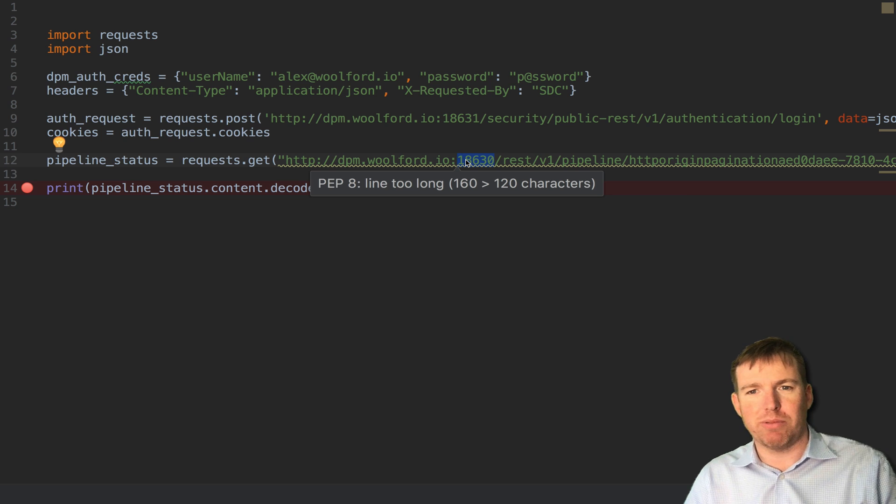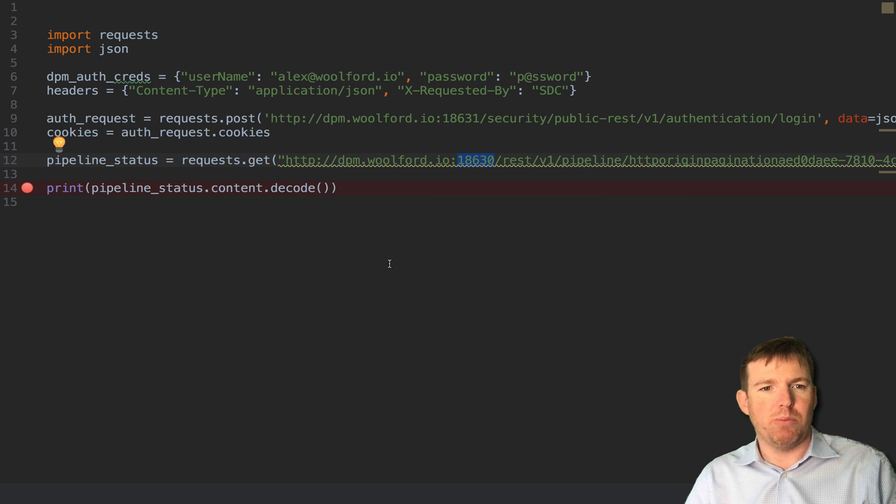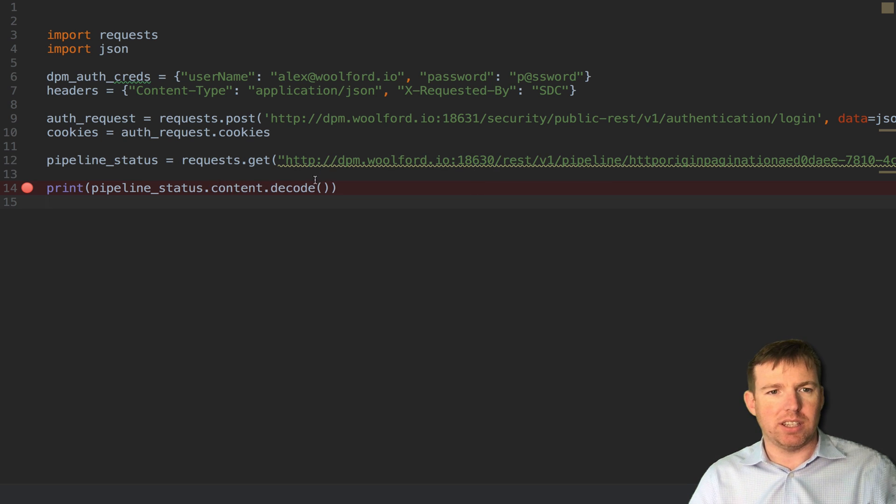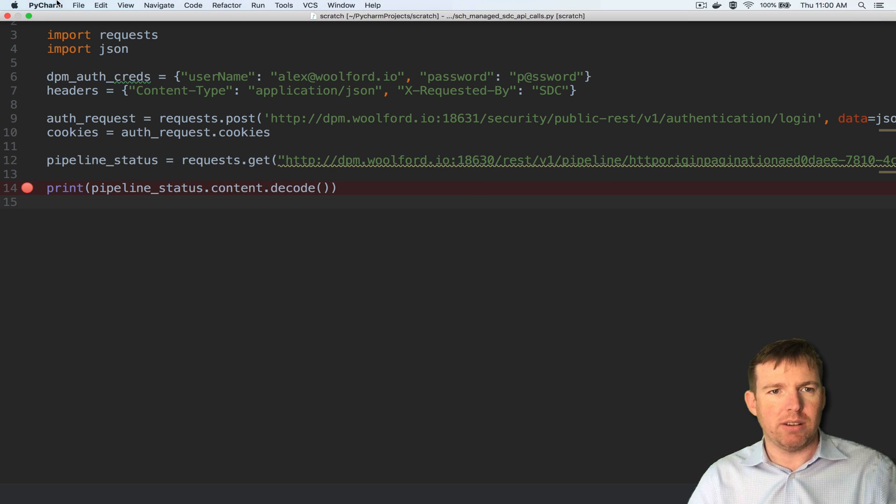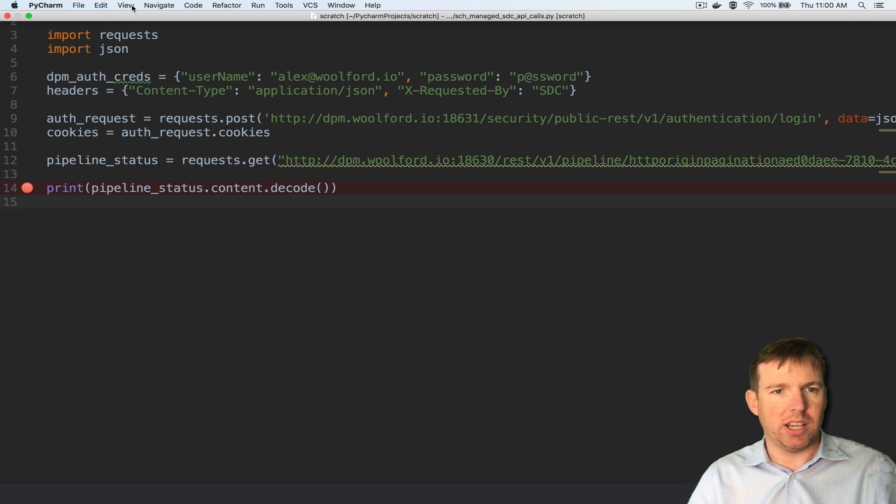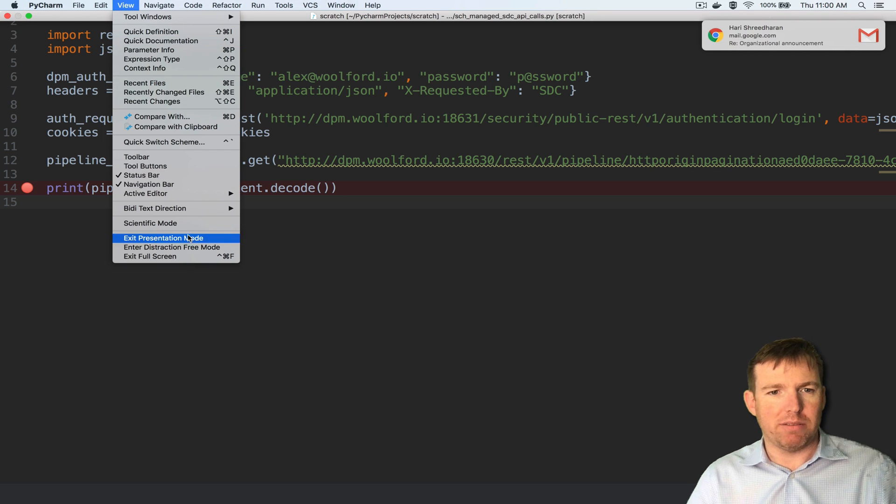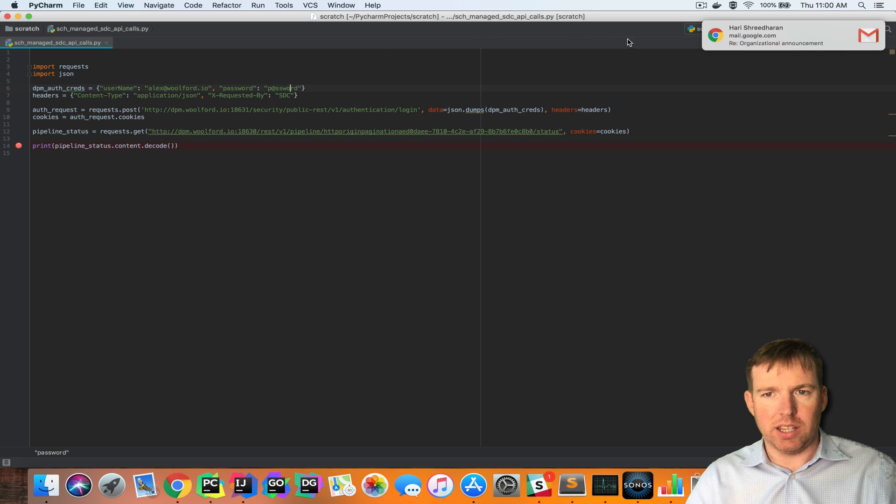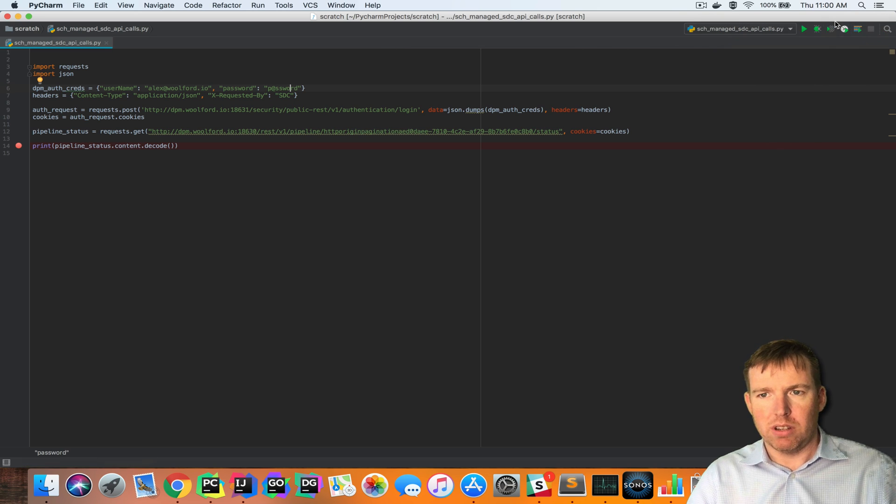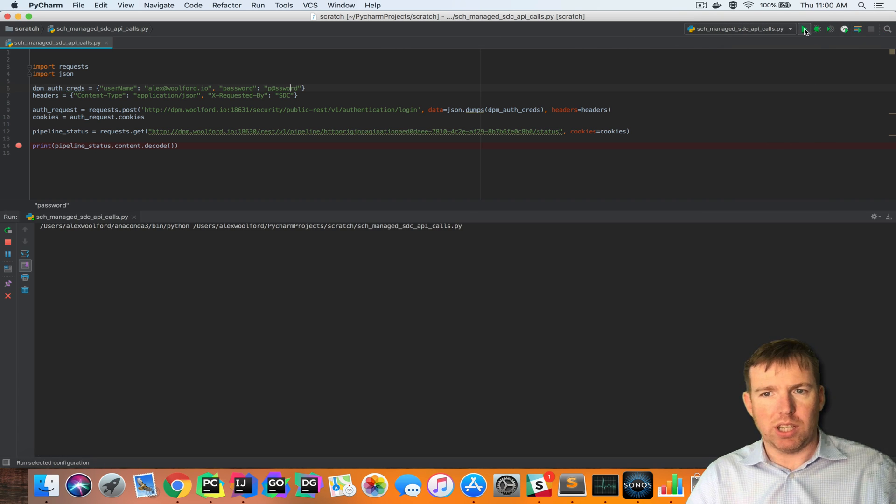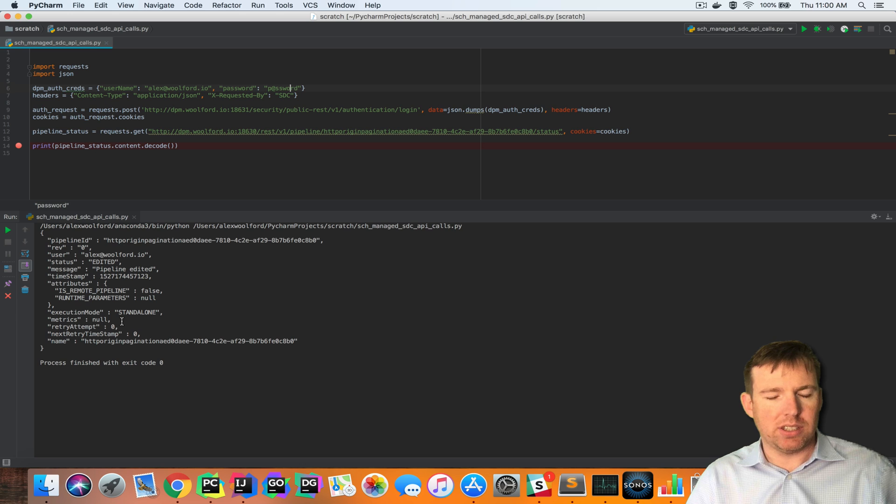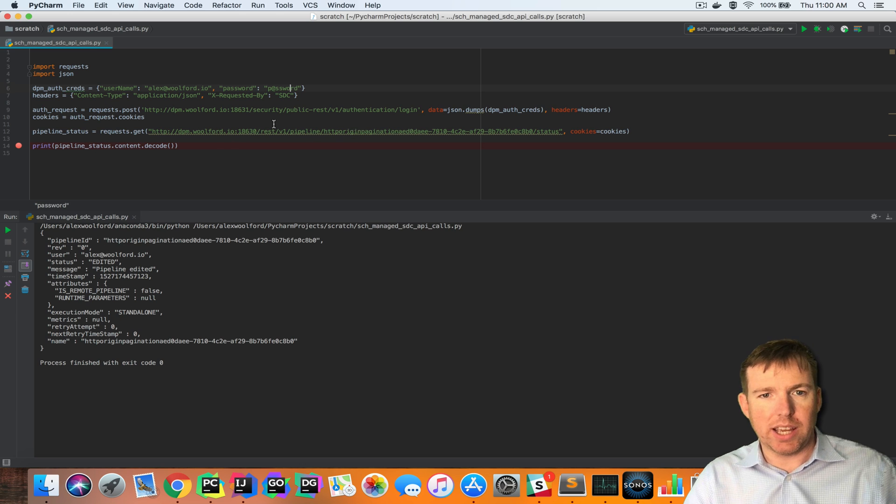And when I make a request to this host now, if I was to actually pop out of presentation mode and run this, you will see that the request is successful. In this case I'm getting the pipeline status.